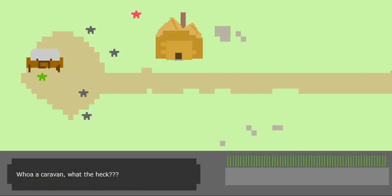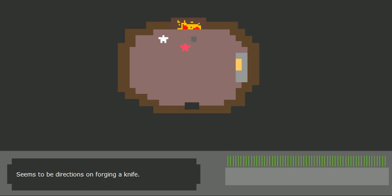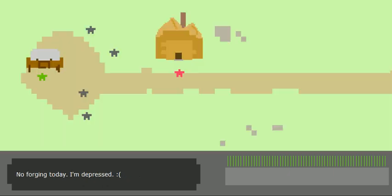Here's a little hut. I want to talk about something in here. There we go. Seems to be directions on forging a knife. No forging today. I'm depressed, sad face.